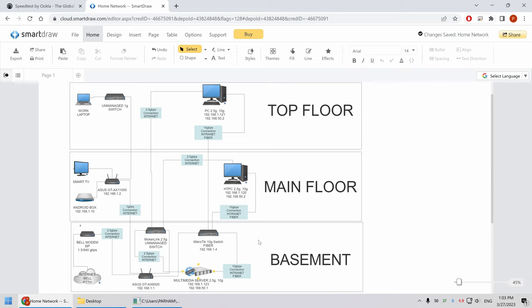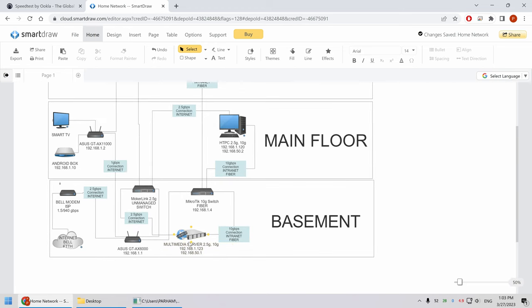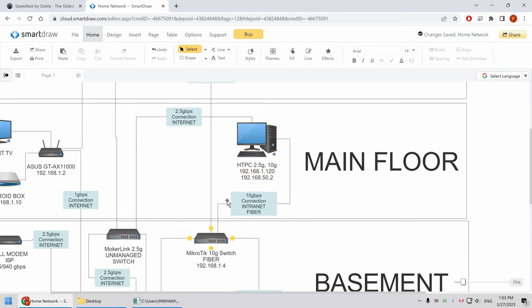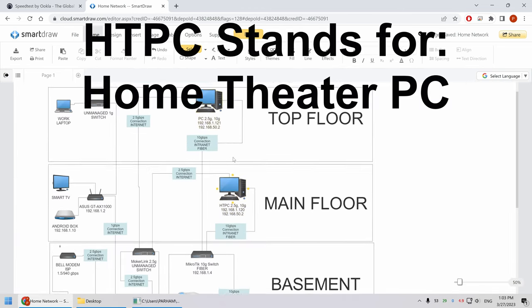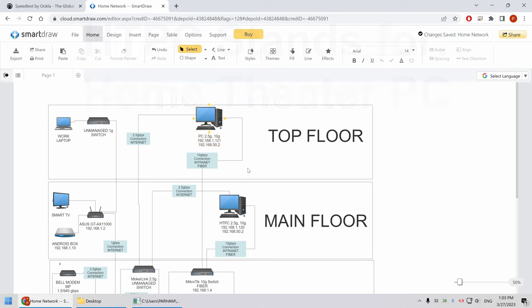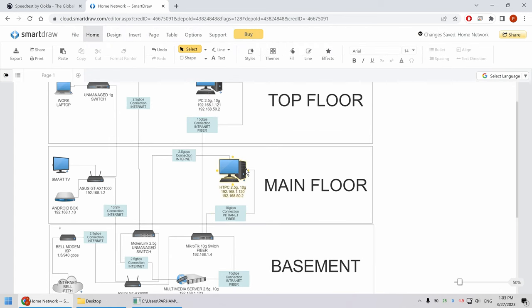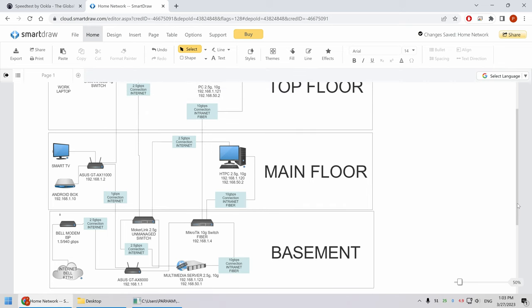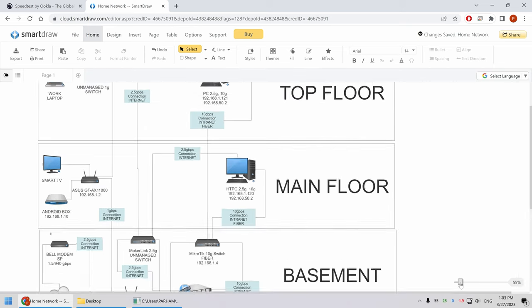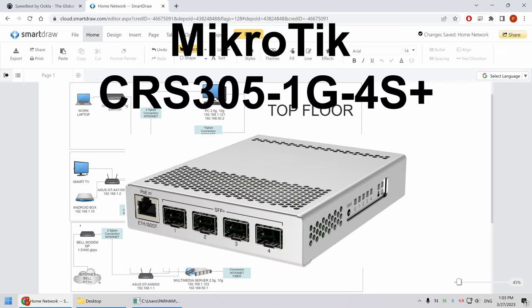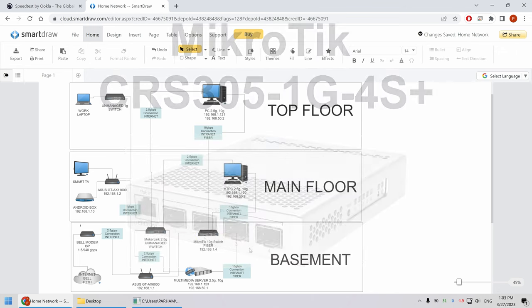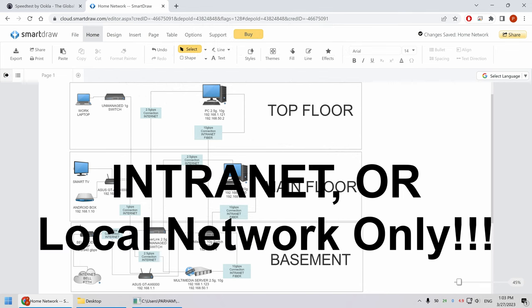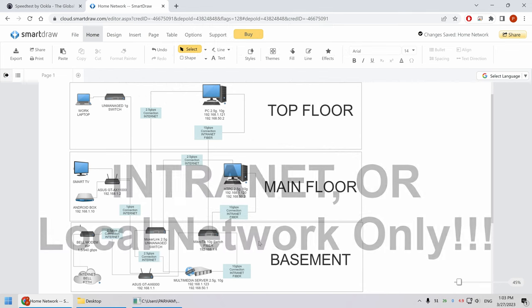Now, the three computers that I'm interested in are the, as you can see the server and there's a HTPC on the main floor and there's a PC on the top floor. Each of these three are actually capable of two and a half G and a 10 G. So the two and a half G is through LAN cables, RJ45 and the 10 G, which I'm not going to waste time here is with fiber. And the fiber is with the Microtech 10 GB switch, but that's only intranet, not internet.